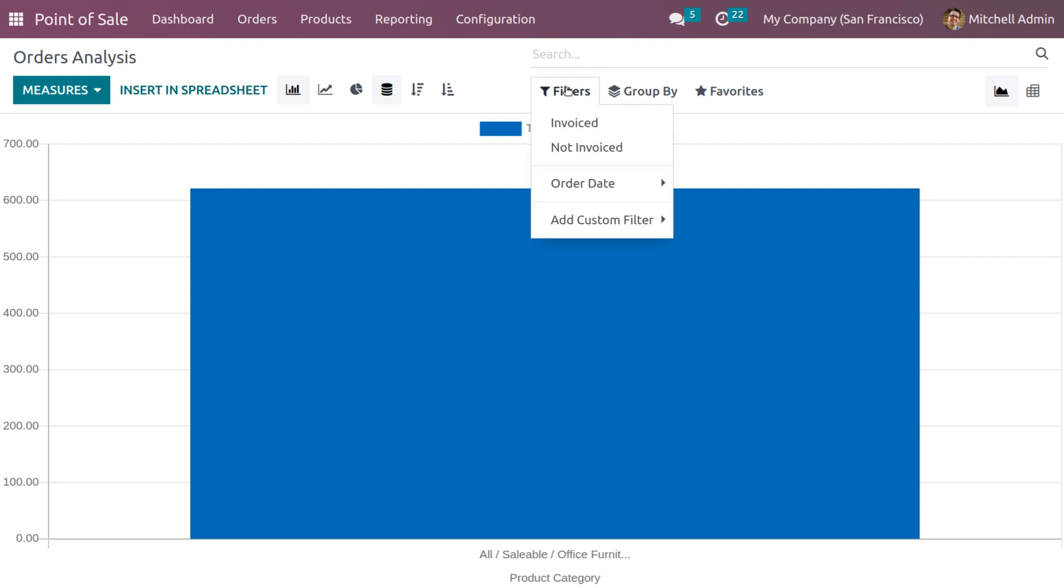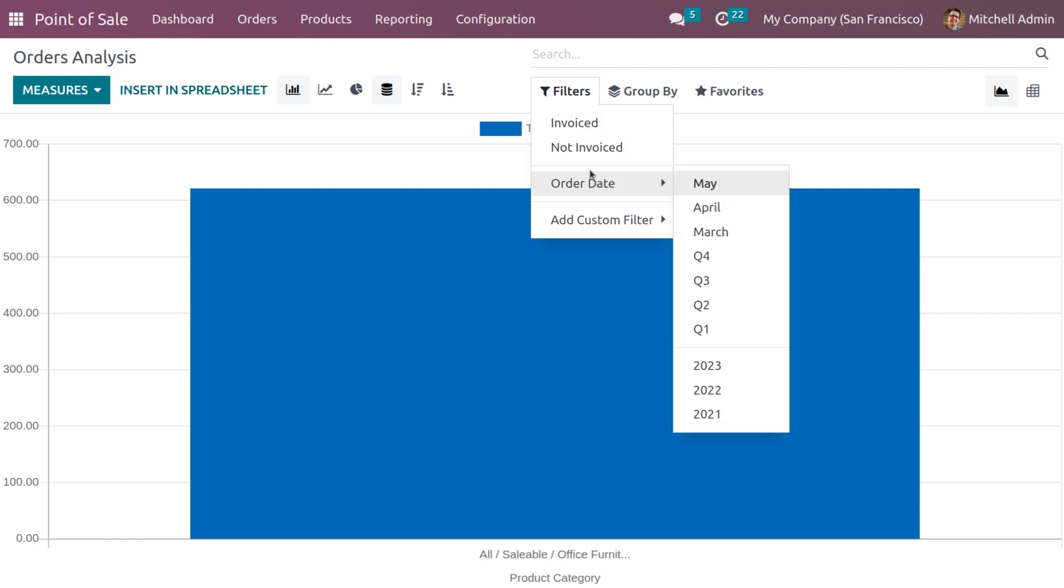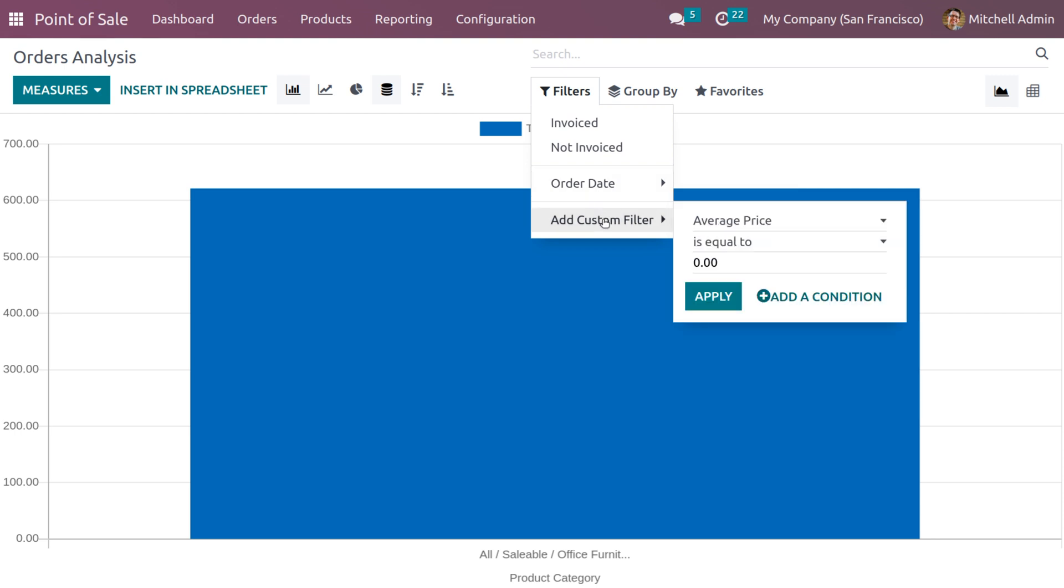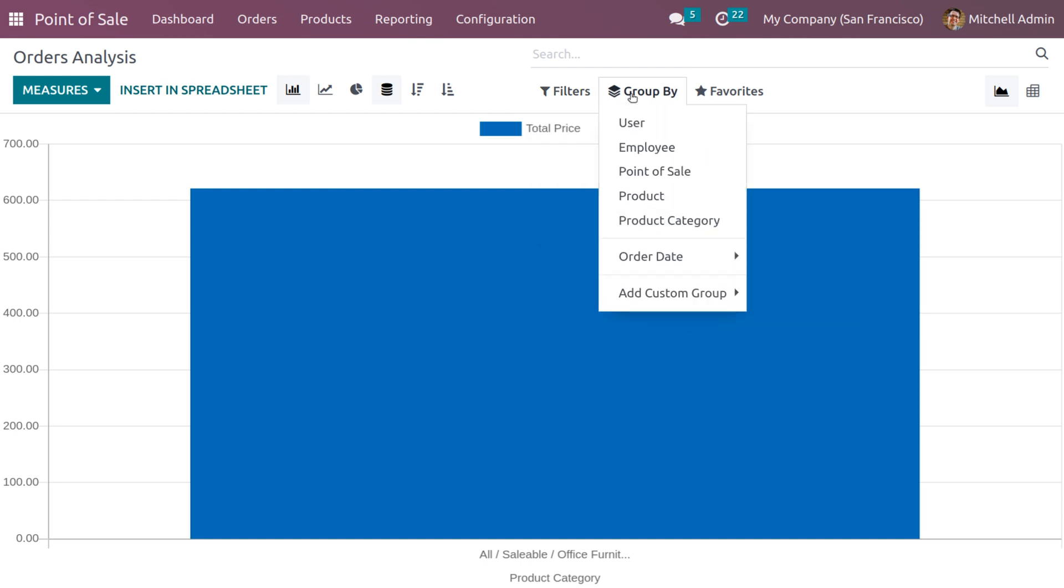The filter menu includes various default and customizable options like invoiced, not invoiced, order date. A user can also use custom filters by clicking on add custom filters.